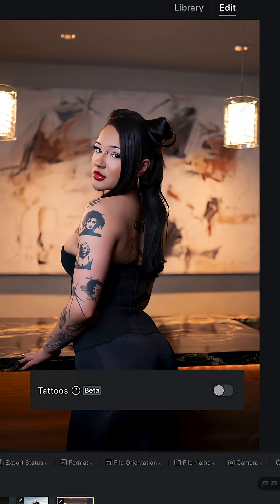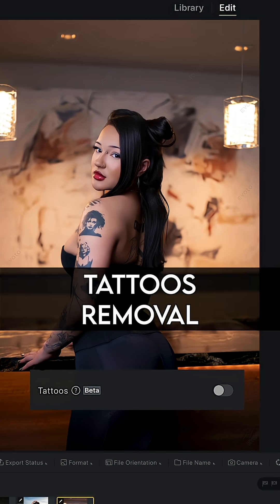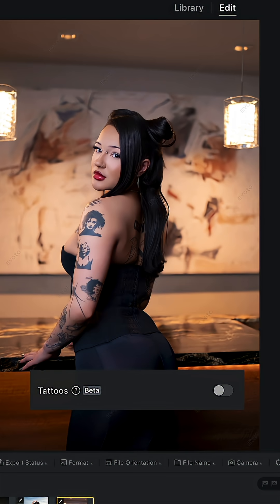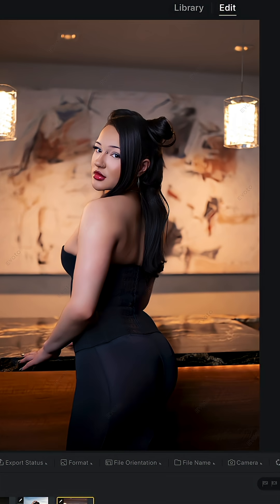This last feature is called tattoos removal and it's perfect for any situation where the subject might regret their tattoos. Even though that's not the case for this photo, I do want to use it as an example to show this feature. All you have to do is simply enable it and you can see just like magic it removed all the tattoos.